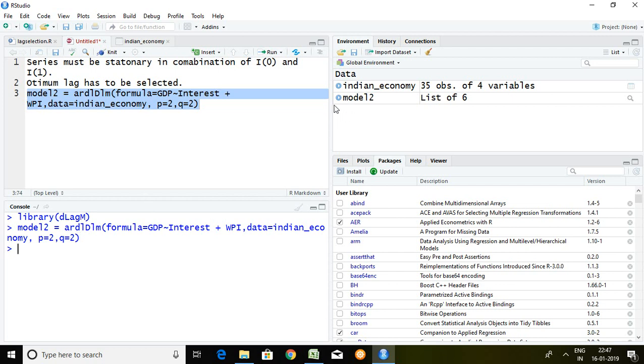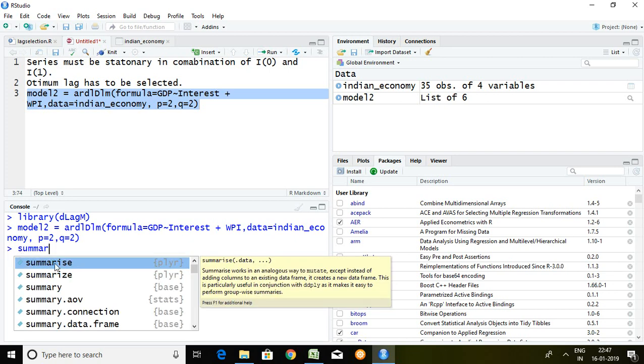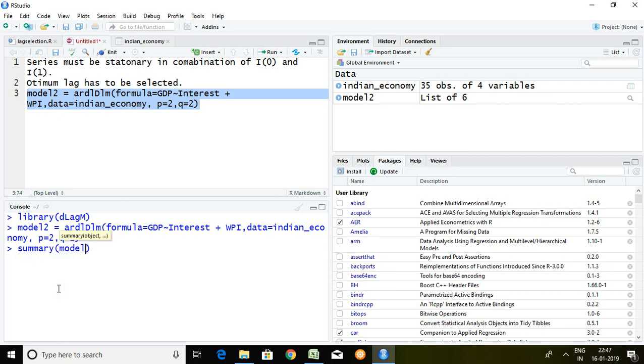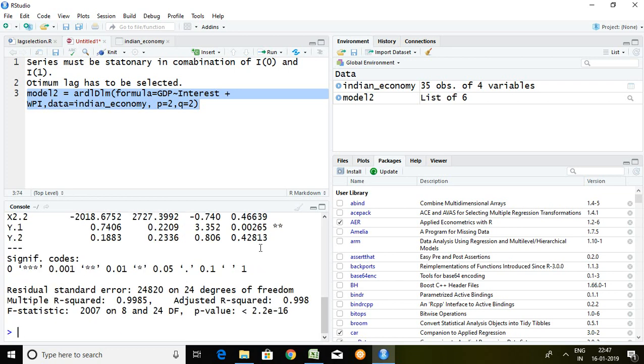After writing this simply I write here summary and then model2, just press on enter. Well, so these are the output of ARDL where variables are more than 2.